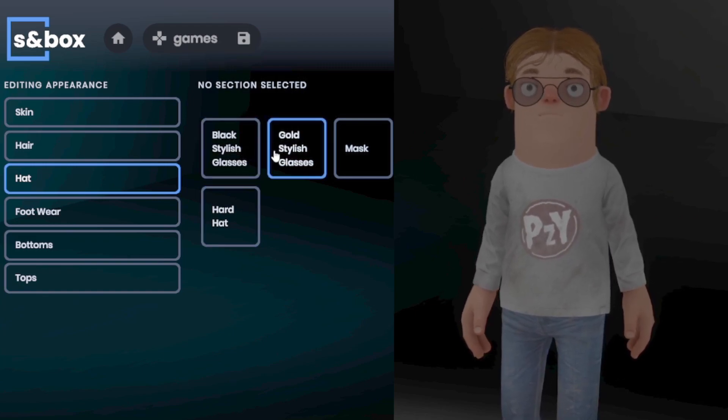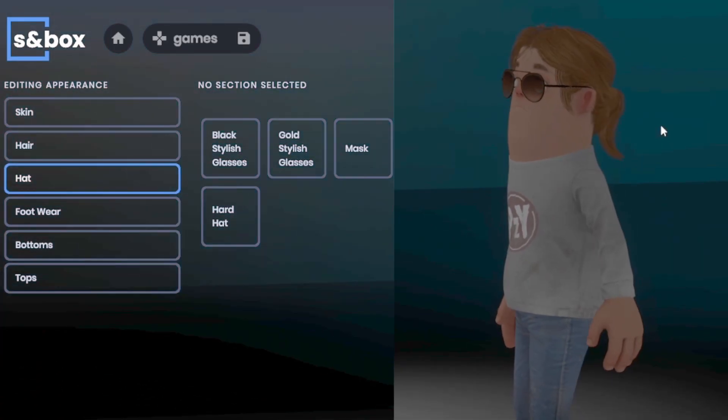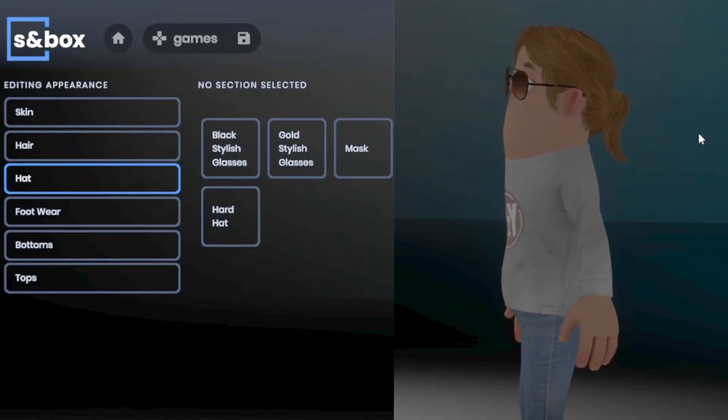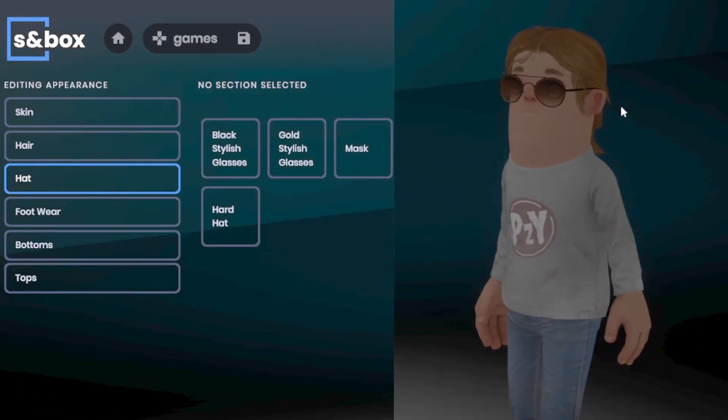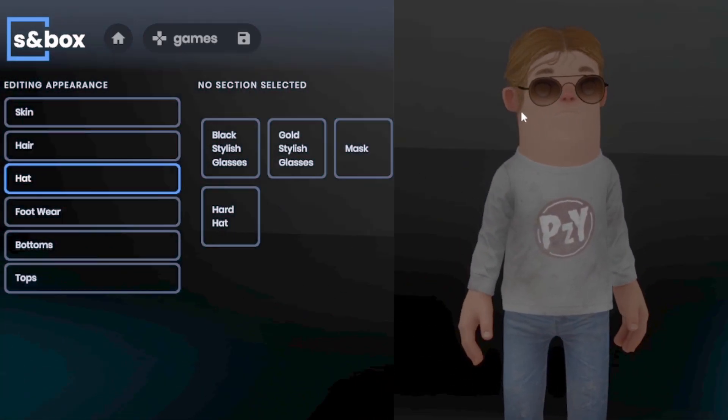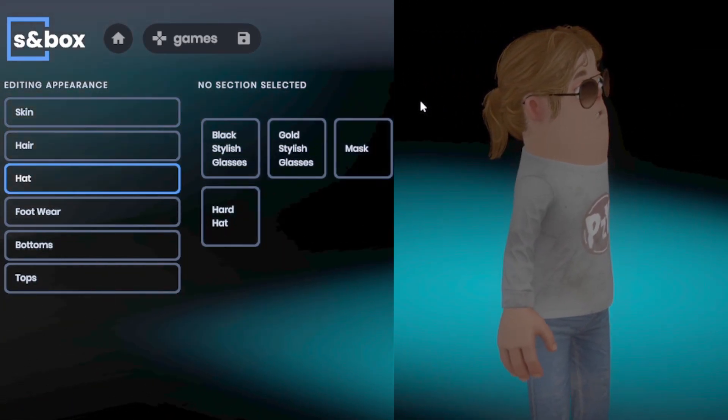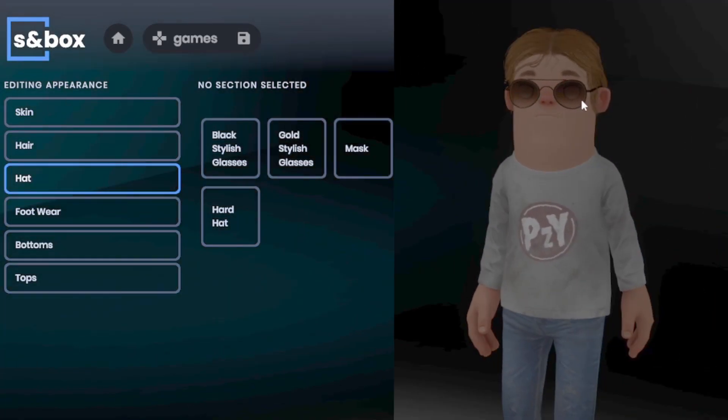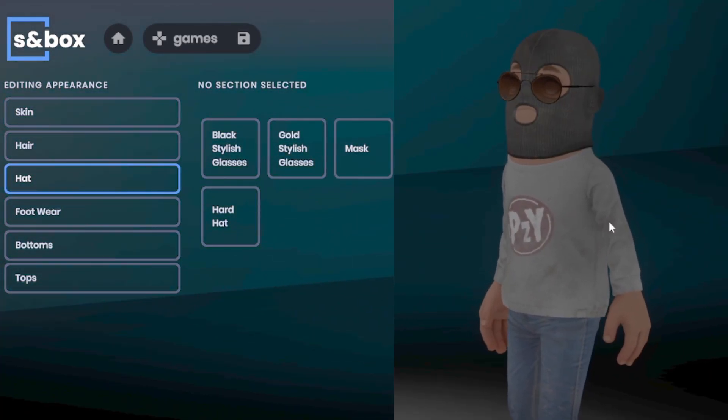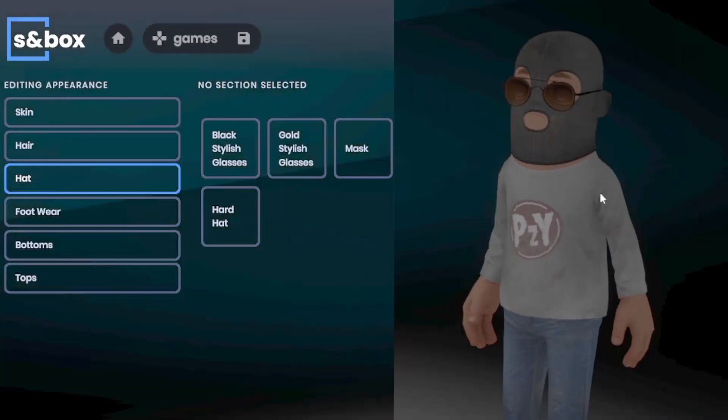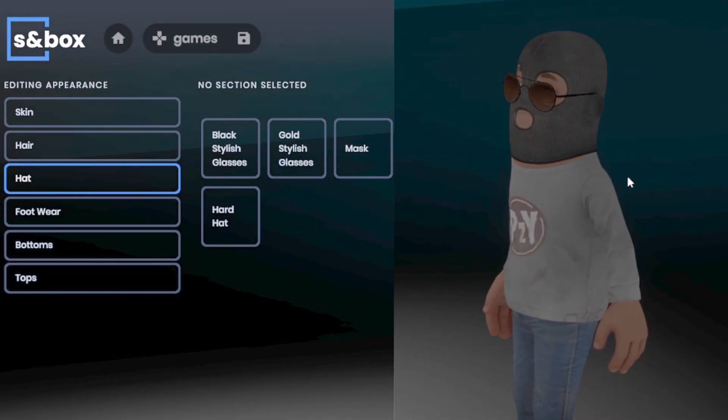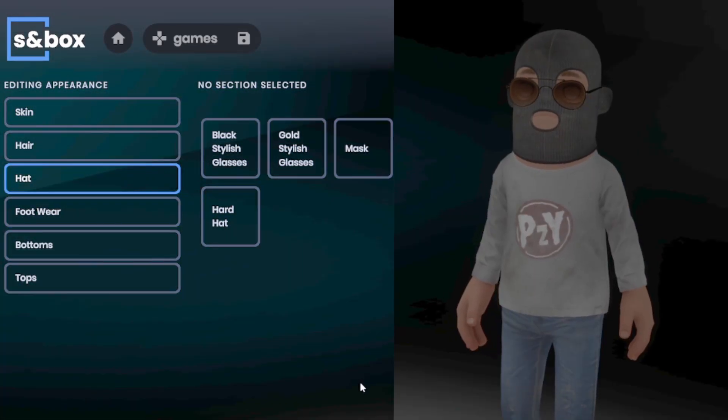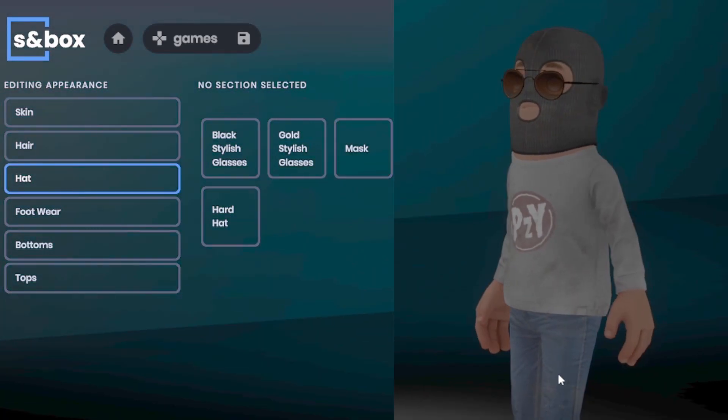And under hats, we can see there's two different glasses: black stylish glasses and gold stylish glasses. We can see the gold stylish glasses actually make your eyes go invisible, I think. It's very interesting. And there's also a burglar ski mask here. So if you want to violate the law, make sure you put this on.